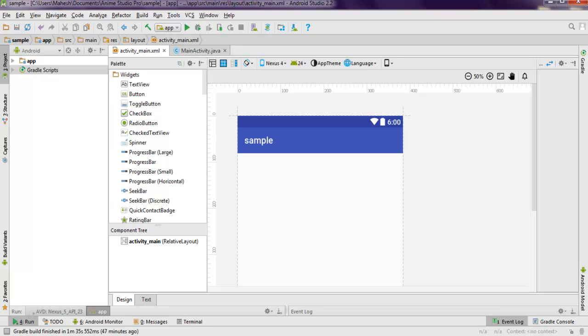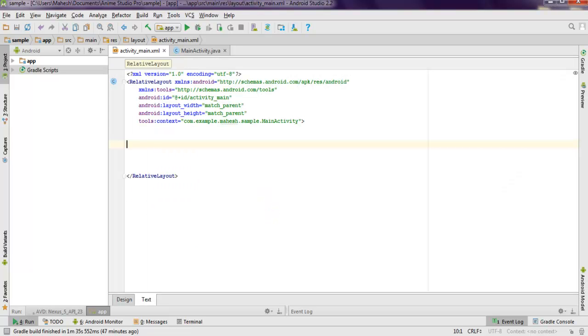Hi there, in this video I'm going to show you how to use VideoView in Android. I have this empty activity Android app, so you can create one empty Android project and inside activity_main.xml text view we are going to add VideoView.